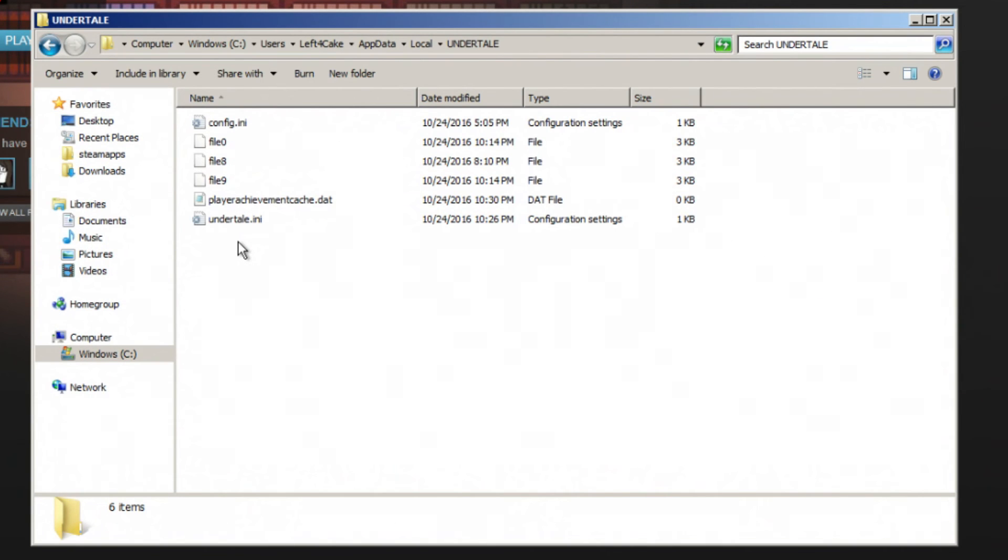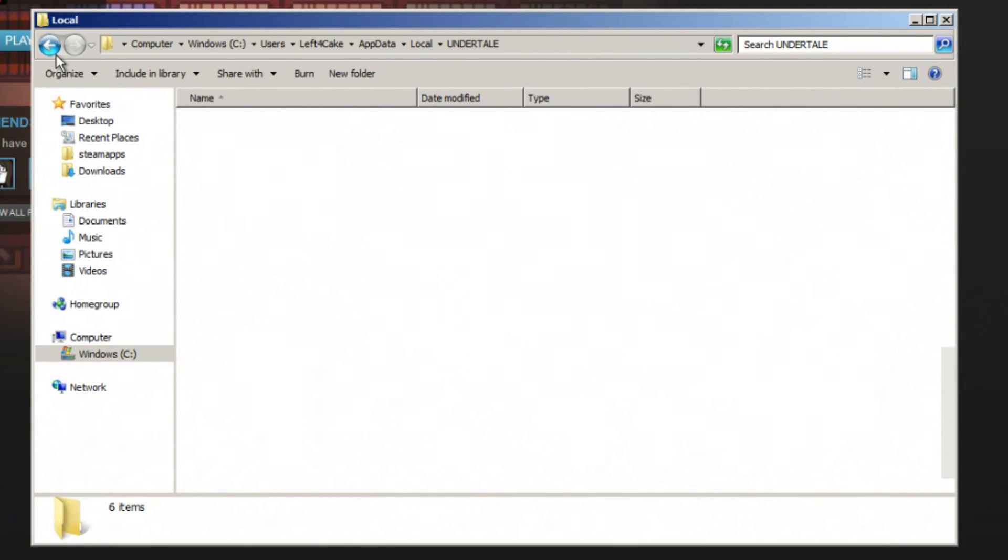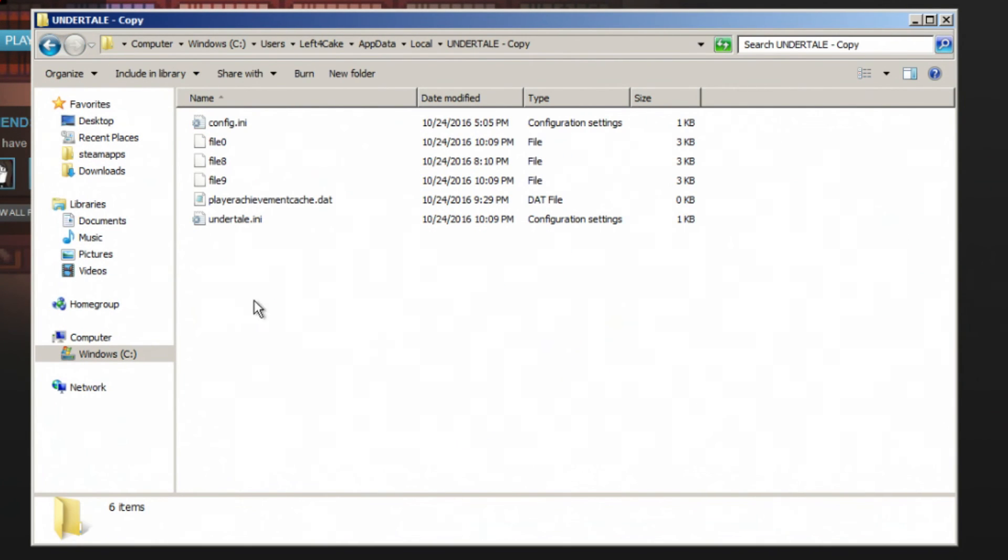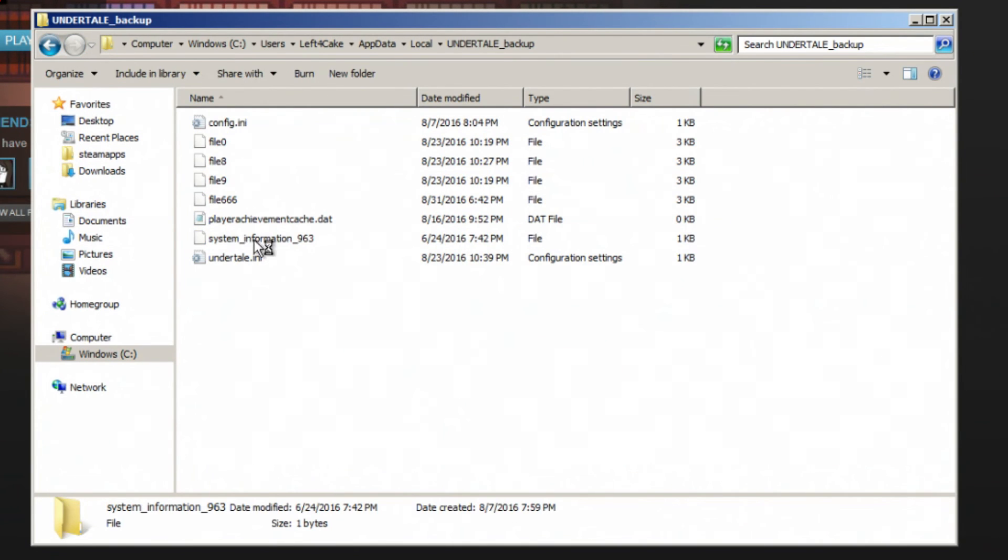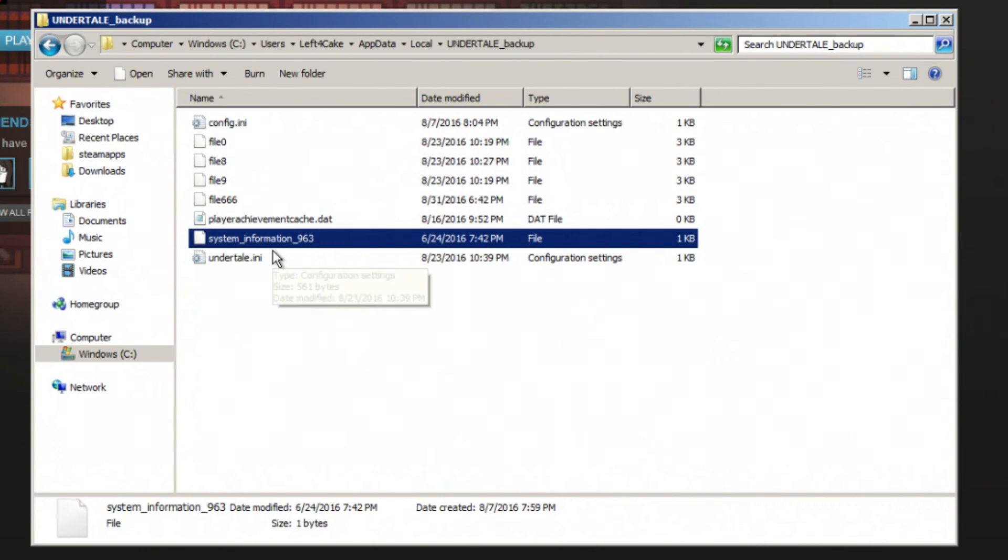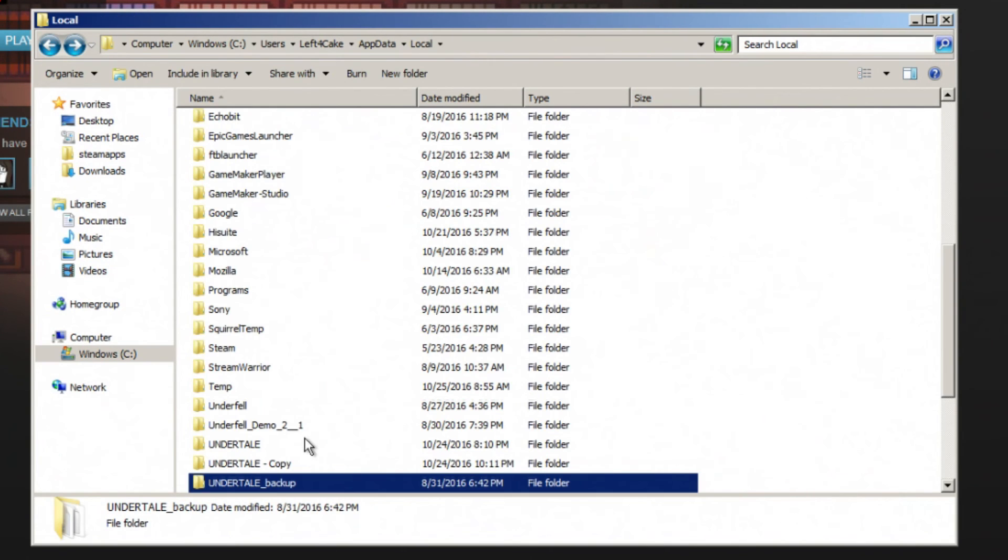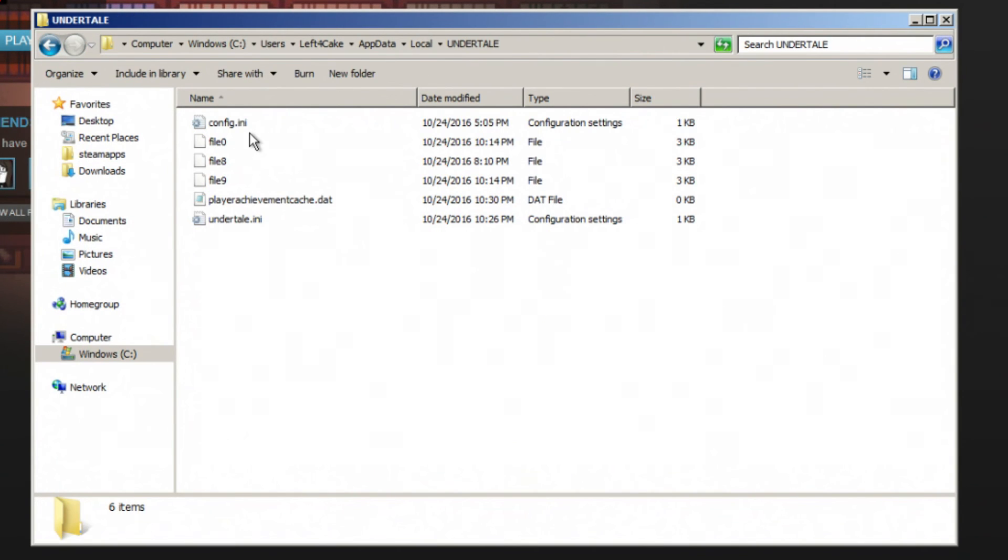Interestingly enough, little fun fact: This is the file that tells the game that you've completed a genocide run. If you can manage to get rid of this file, which is really hard to do because Steam likes to put the file back, you can get rid of your genocide run.